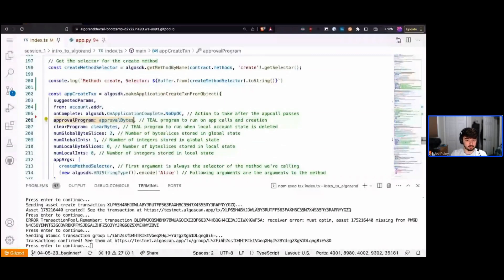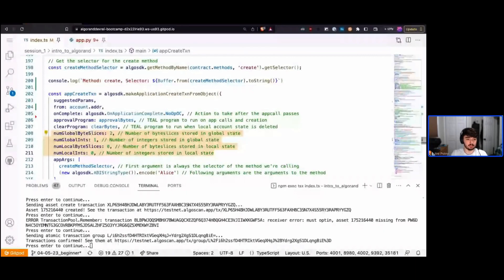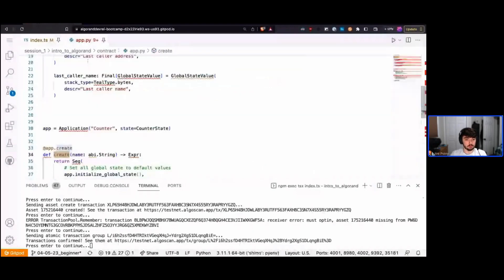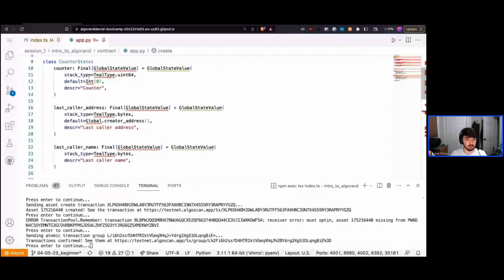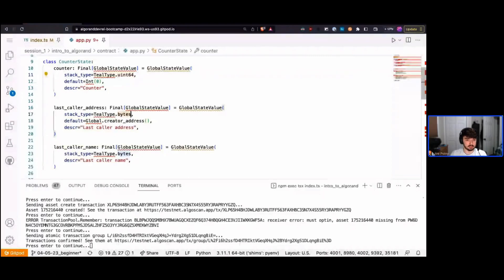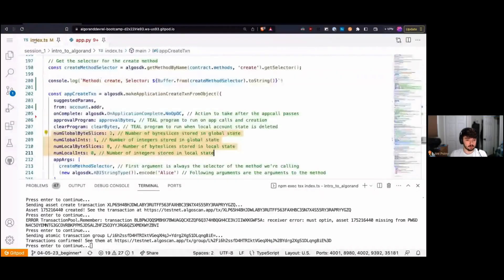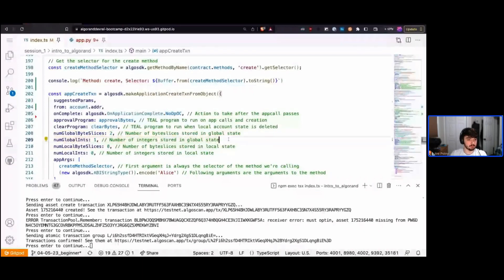With on_complete set, we pass in our approval program as binary data and then our clear program binary data. We also need to specify a schema, which tells the network what kind of data our application will store. Looking at our app's state, we have one integer (uint64) and two byte slices, so we tell the network we'll be saving two byte slices and one integer in global state.